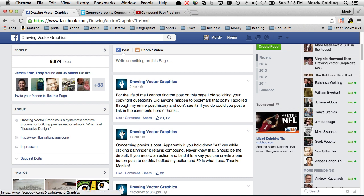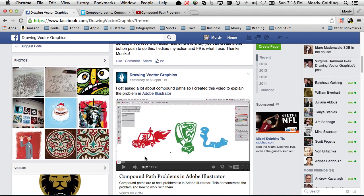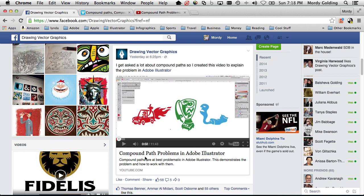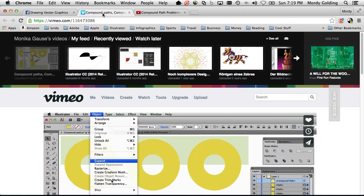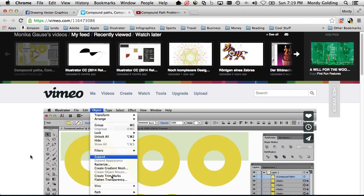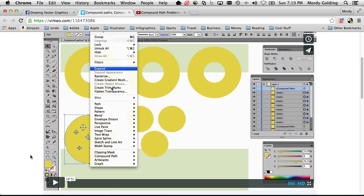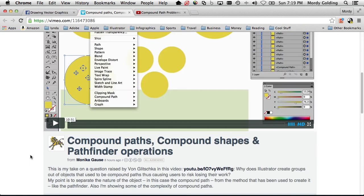The other day he posted something about an issue that he had with working with Compound Paths and Pathfinder inside of Illustrator, where the behavior was just not something that he was expecting and it was confusing to him. He posted a video on YouTube to demonstrate the problems he was having. Another great person who knows Illustrator very well, Monica Gauss, posted a response on Vimeo, which basically went over Compound Paths, the differences between Compound Paths and Compound Shapes, and Pathfinder operations — very helpful.